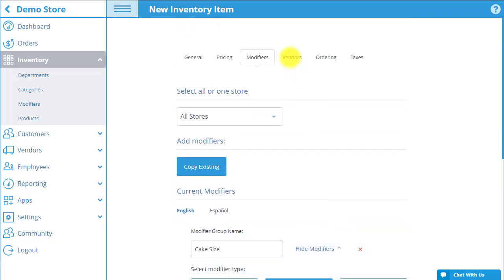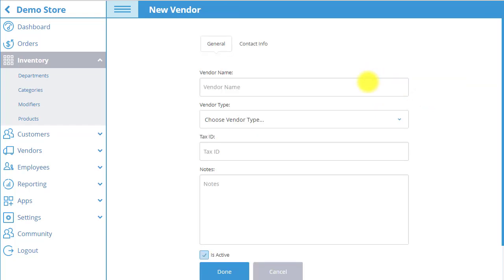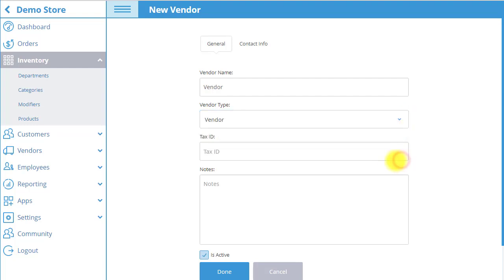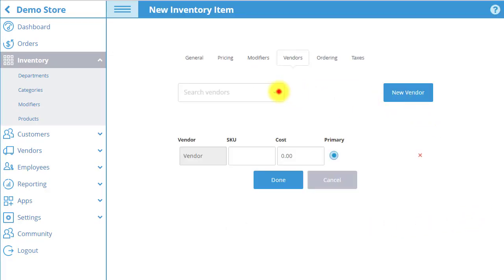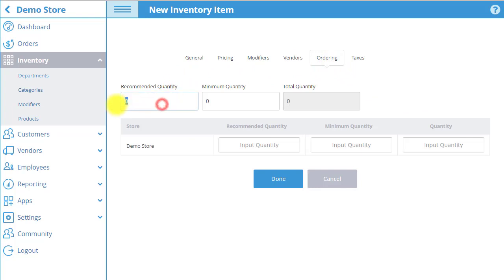Next, go to the Vendors tab, where you can assign vendors to the product. If the vendor is not yet created, you must first select New Vendor. Enter the vendor name and select the type of vendor. When you are done editing, select Done and you will be returned to the Products Vendor tab. Now, you can select the vendor you just created in the Search Vendors drop-down. Input the Unique Vendor SKU and the amount the item costs to acquire from the vendor. In the Ordering tab, you can set the recommended quantity and minimum quantity of the product that you would like in your stores.